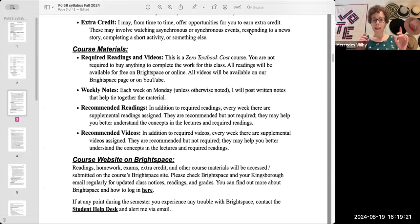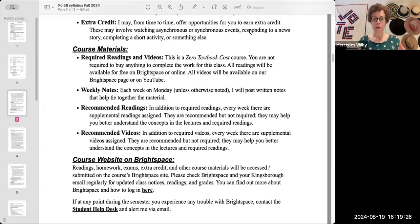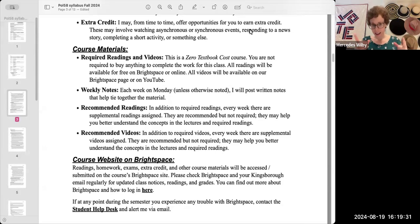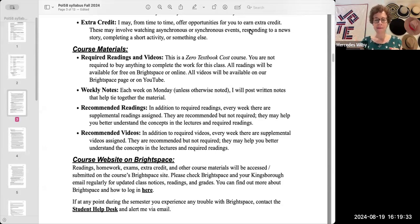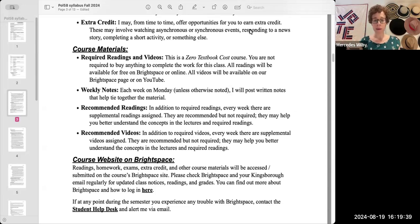But the big thing you need to pay attention to every week in your weekly materials is this weekly notes, or as I call them on Brightspace, your weekly summary. Each week on Monday, unless otherwise noted, I will be posting written and filmed notes that are going to help tie the material for the week together.